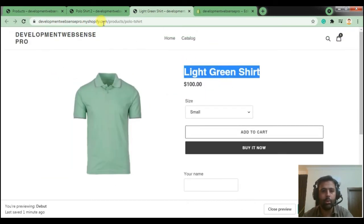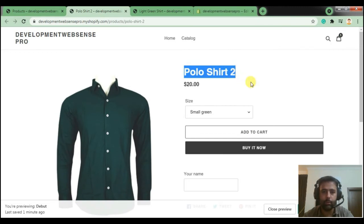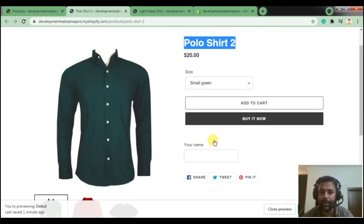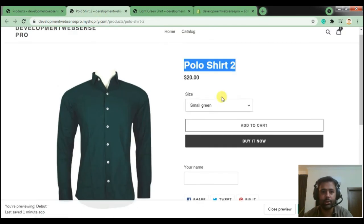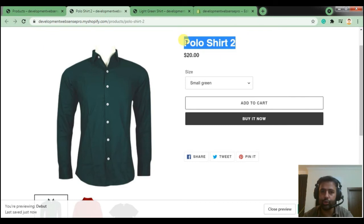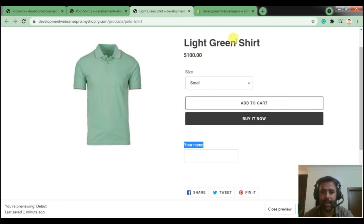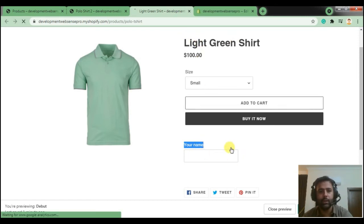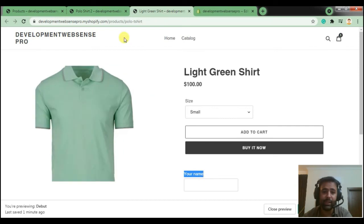Now let's refresh on the Polo Shirt 2 product — ideally it should not display the custom field because we added an if-condition meaning the custom field should only display on the Light Green Shirt. Let's hit refresh. There we go — Polo Shirt 2 is not showing that field, and Light Green Shirt is showing the custom field. Hit refresh again to confirm it's working fine.